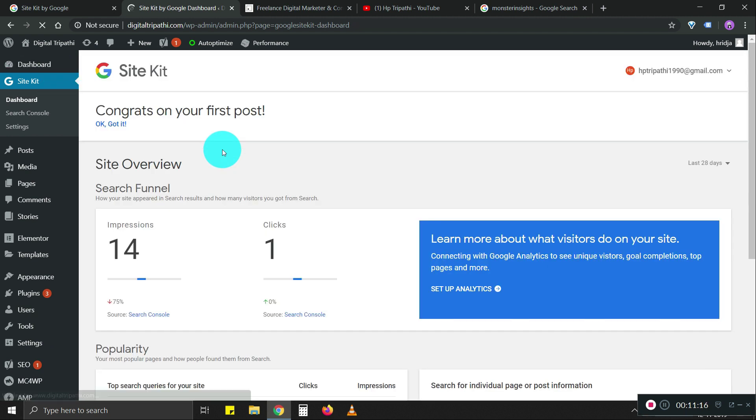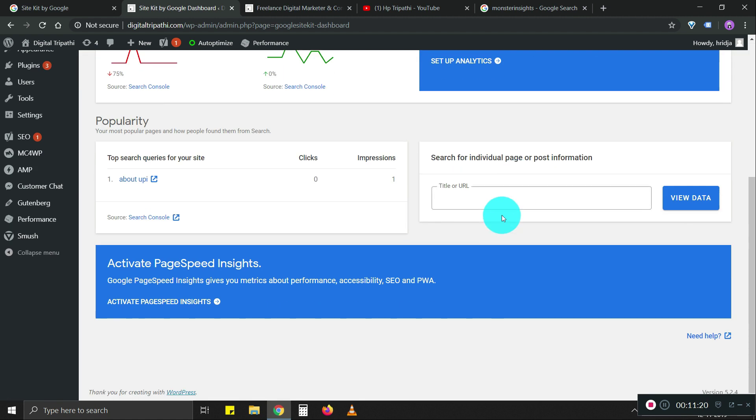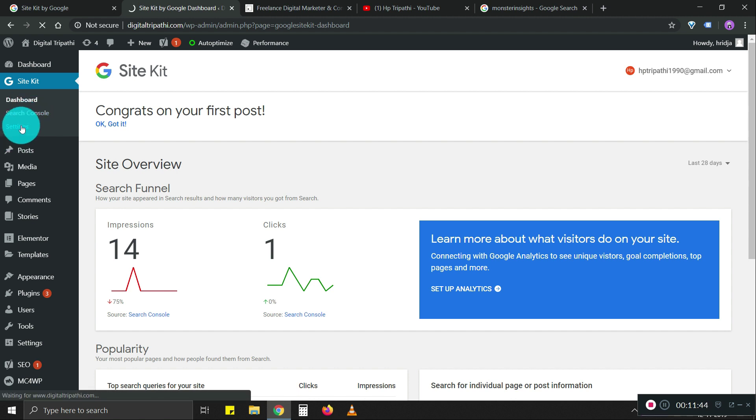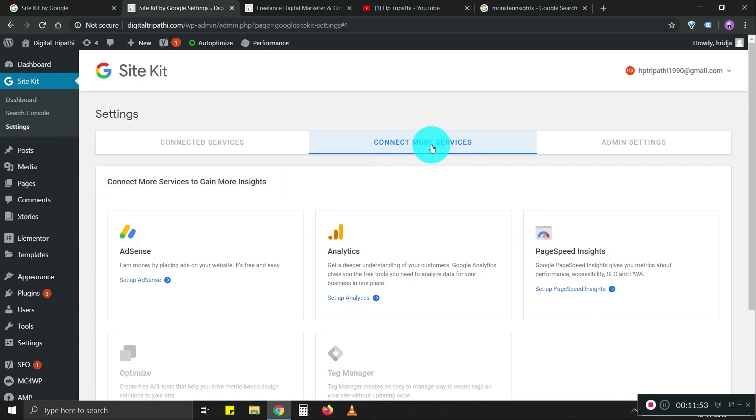You don't have to go to search console and search for specific pages. You can do all those activities here itself. That's a bit convenient for at least small businesses. What we're going to do now is set up analytics as well as page speed insight. Let's do that as well.